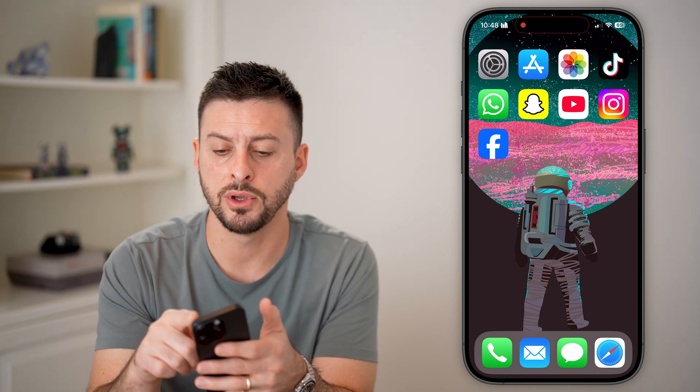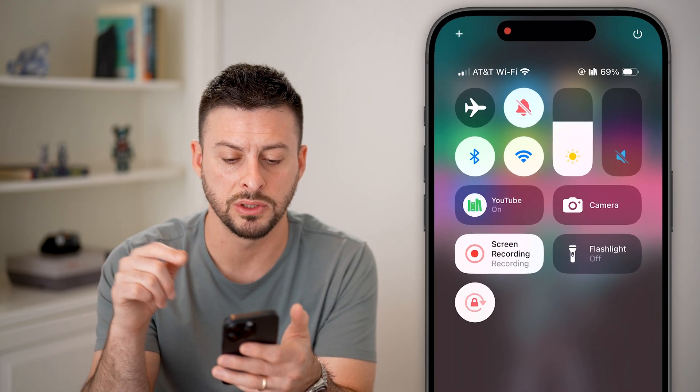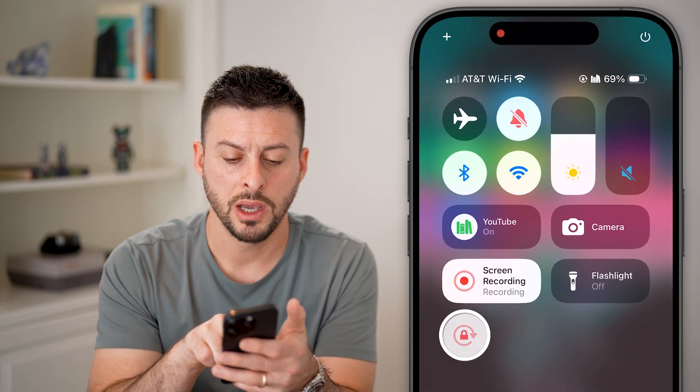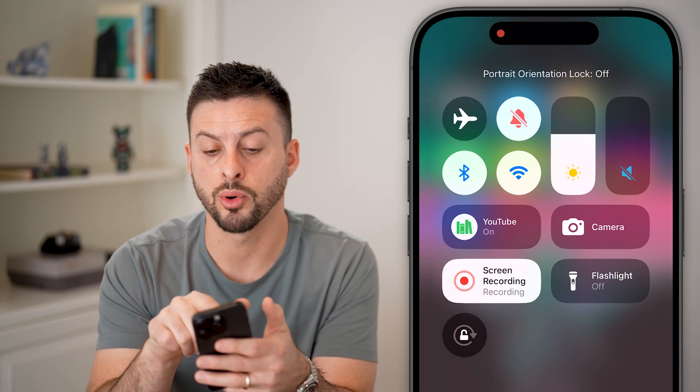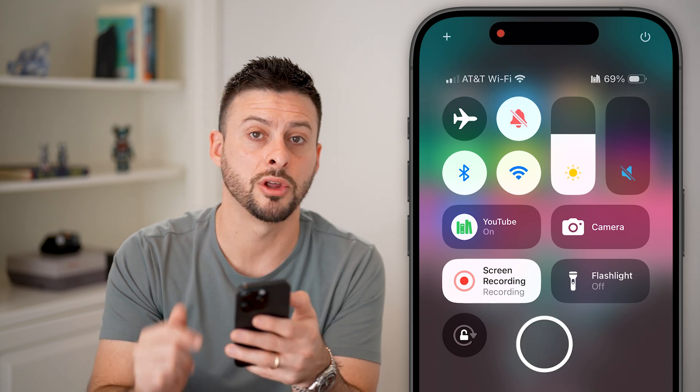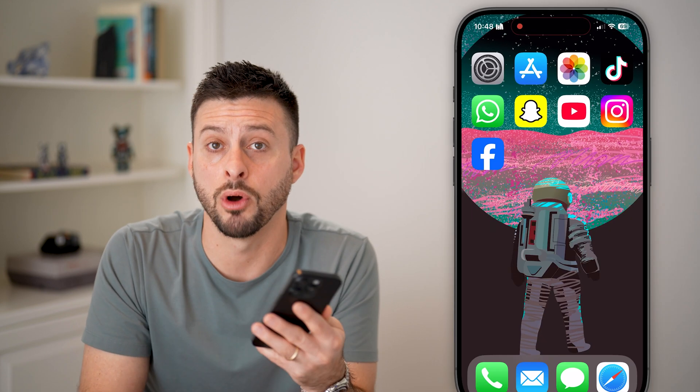Again, to turn it off, you can swipe down from the top right and just tap that lock button, and you can see portrait orientation lock is now off.